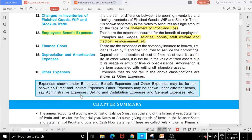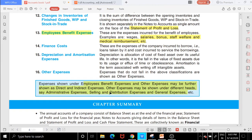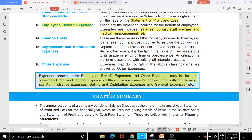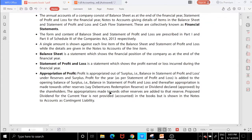Other expenses include all remaining expenses shown under employee benefit expenses and other expenses — whether direct or indirect. These include administrative expenses, selling and distribution expenses, and general expenses.